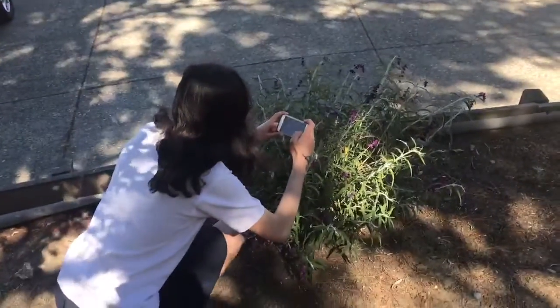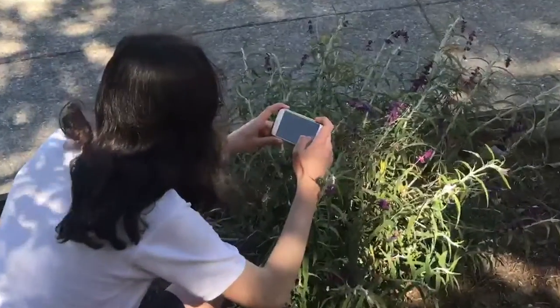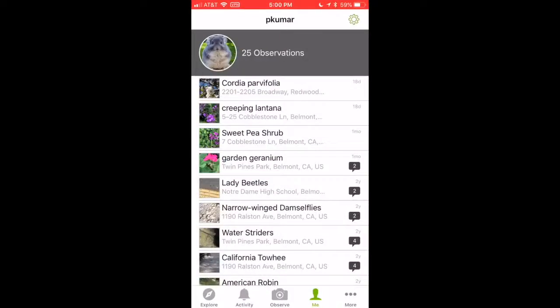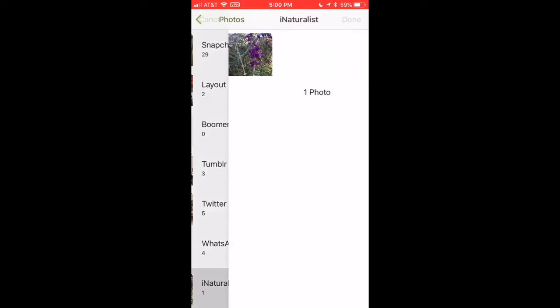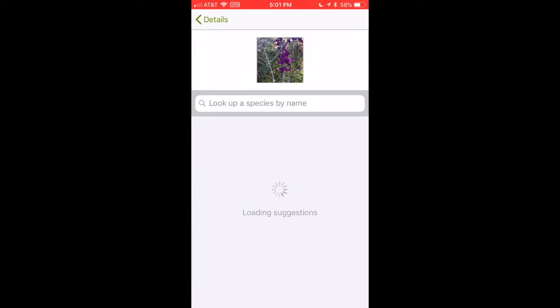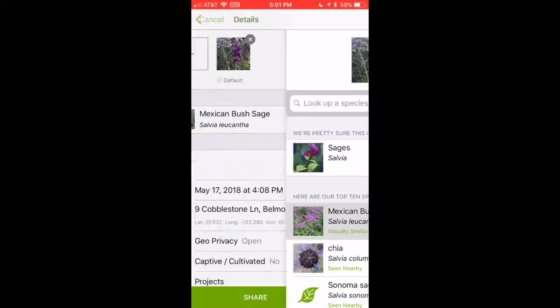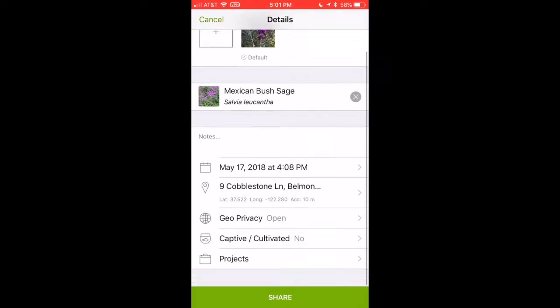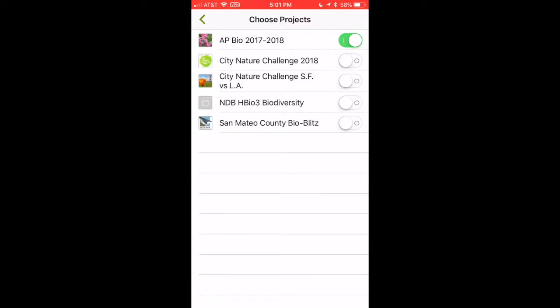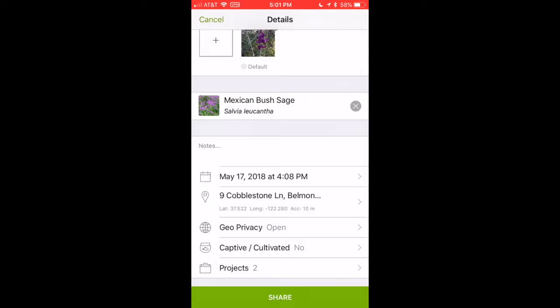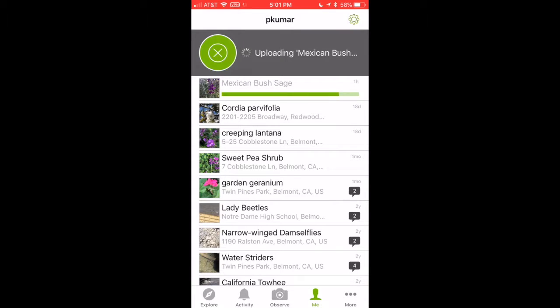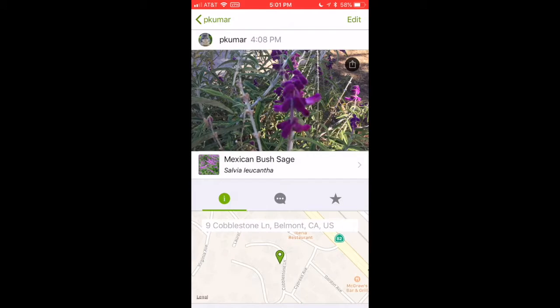One way that you can be a citizen scientist is by using iNaturalist to participate in local biodiversity challenges. Take pictures of any living organisms you find and try to categorize them as best you can. You can also volunteer at Lymphets or Save the Bay, just like AP Bio did.